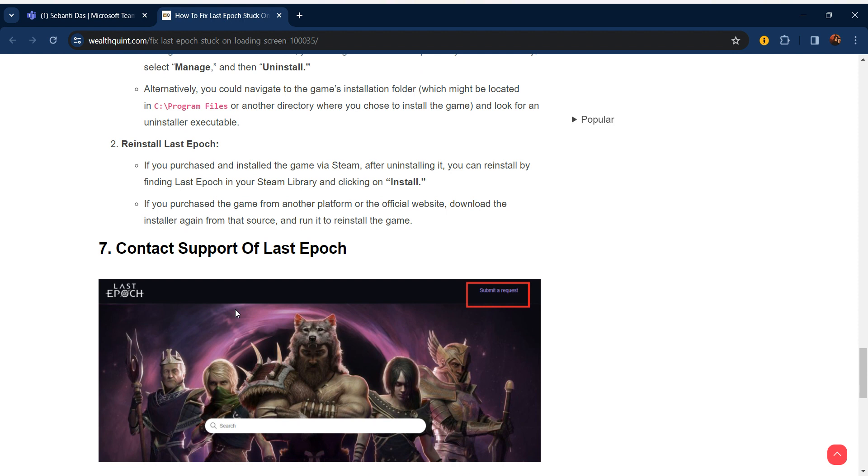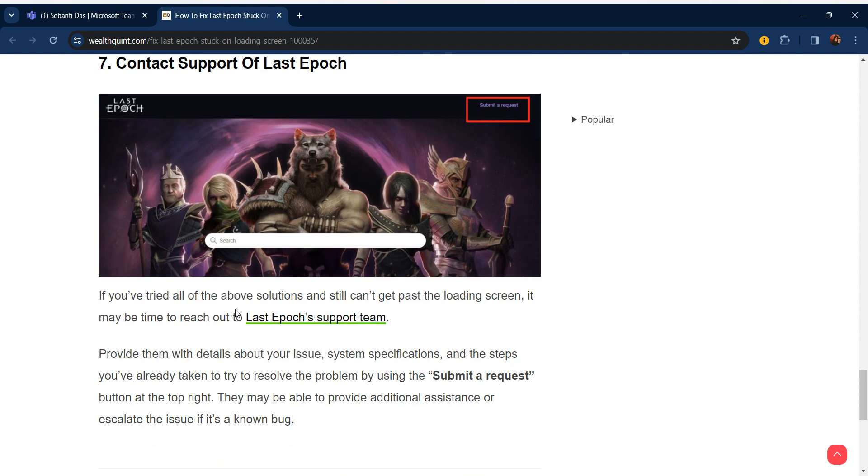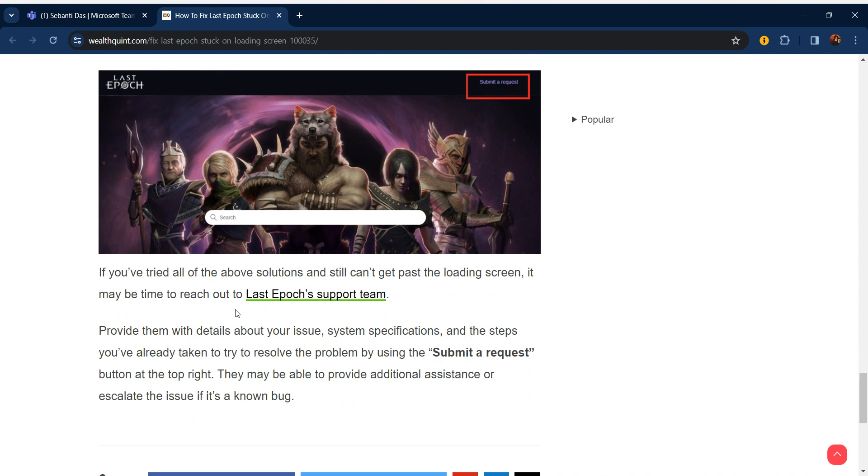If you try all the options and it's still not working for you, you can contact the Last Epoch support team. Provide them details about your issue, system specifications, and the steps you've already taken to try to resolve the problem by using the submit request button at the top right. They may be able to provide additional assistance or isolate the issue if it's a bug.